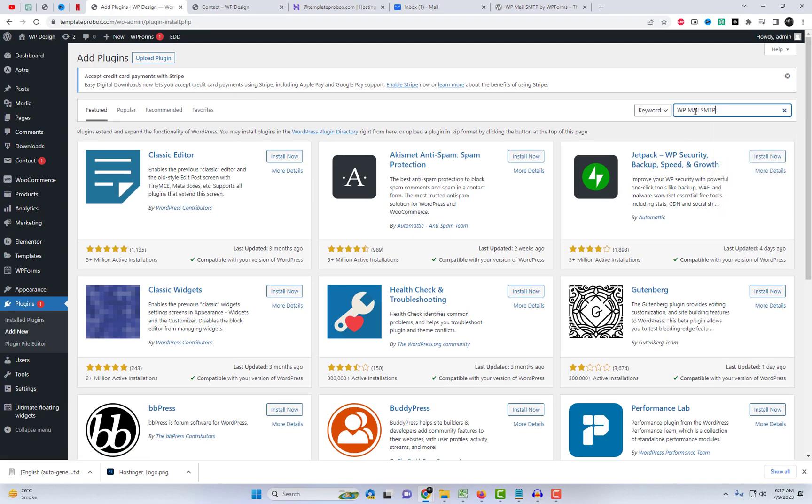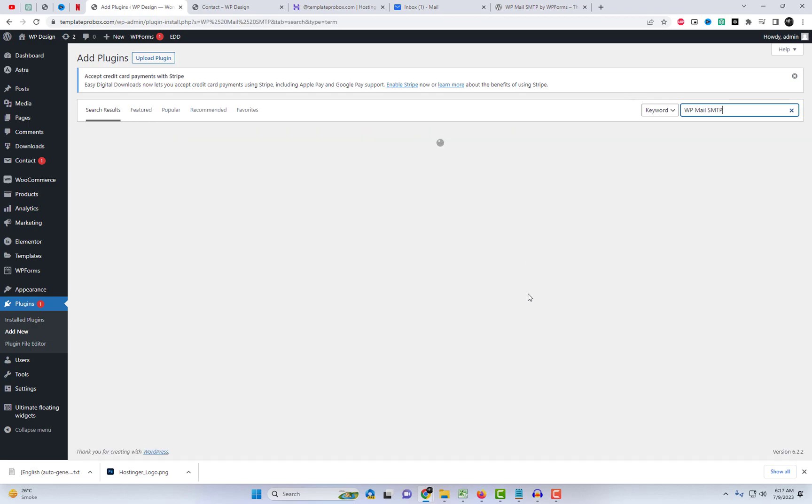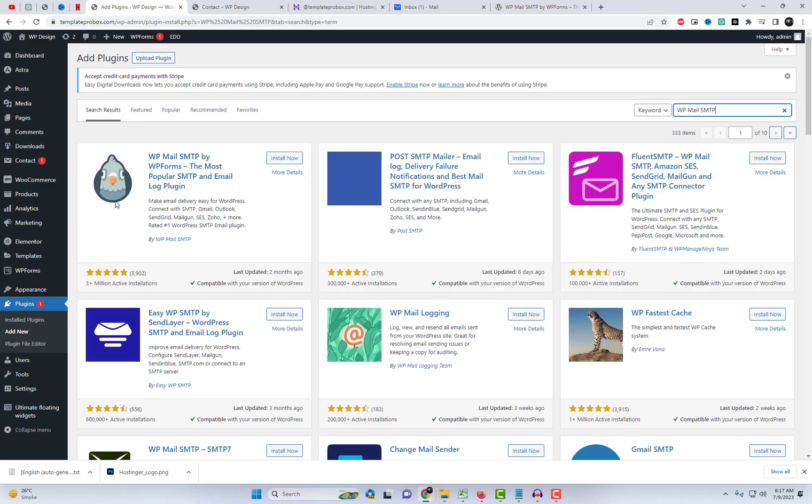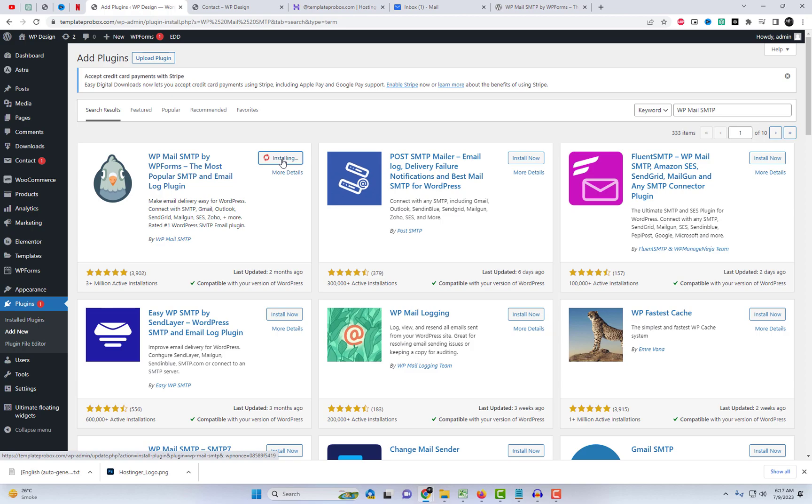Now, navigate to the plugin settings of your website and search for the WP Mail SMTP plugin. Install and activate the plugin.